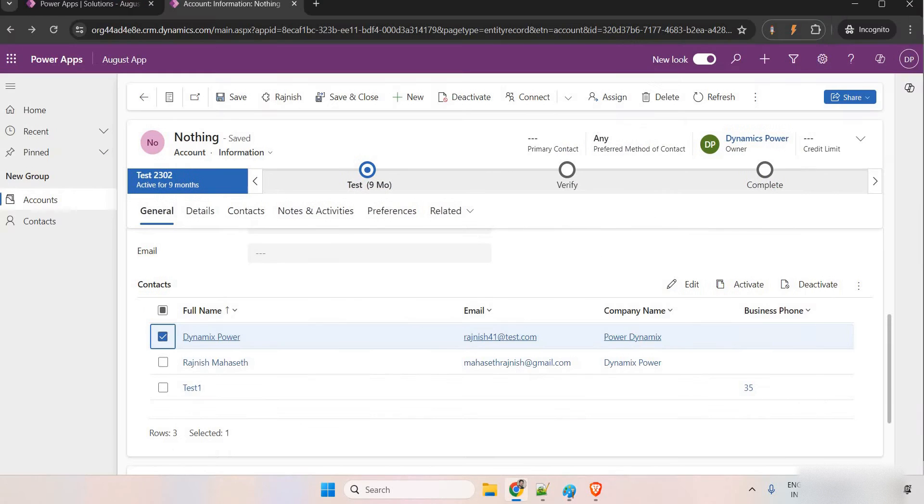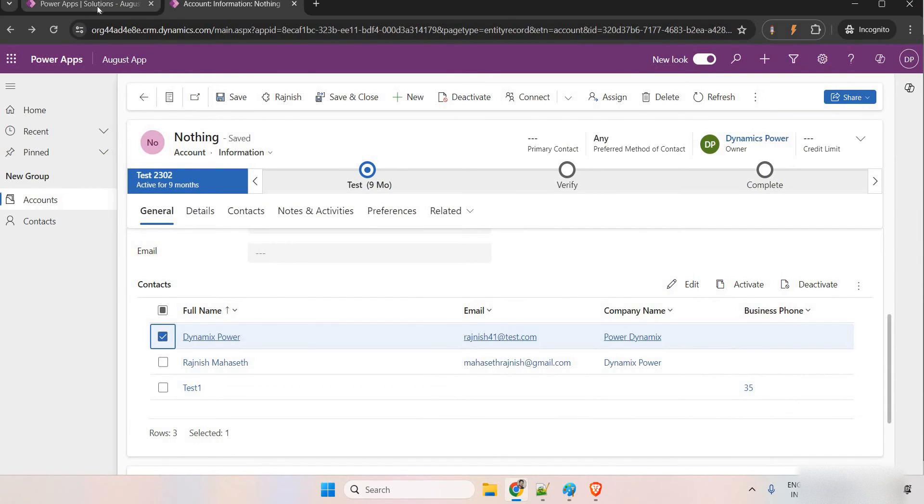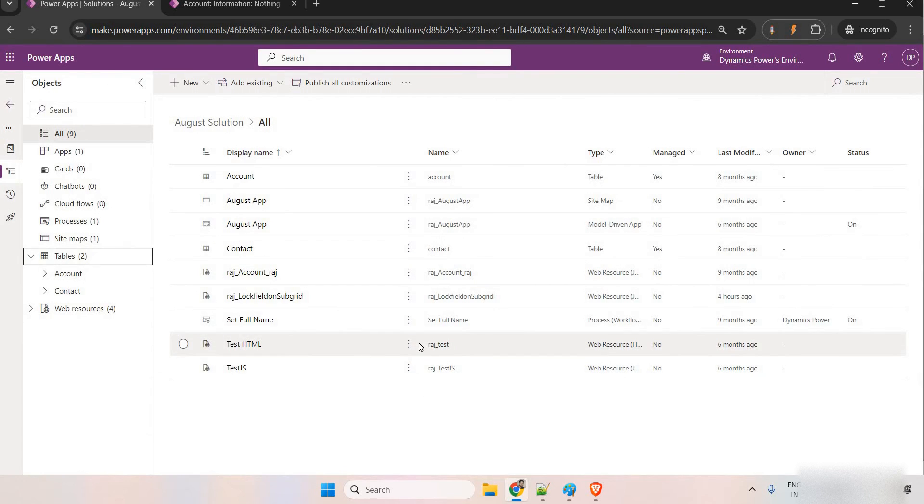First of all, we have two ways. One is we can go to make.powerapps.com. From there, we can configure this or you can go to the classic mode. I'm going to cover both the scenarios. From anywhere you can do that.